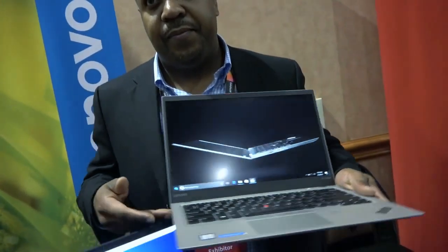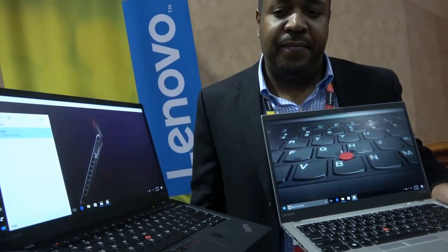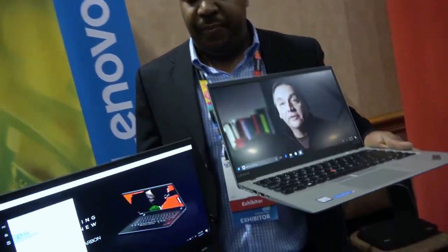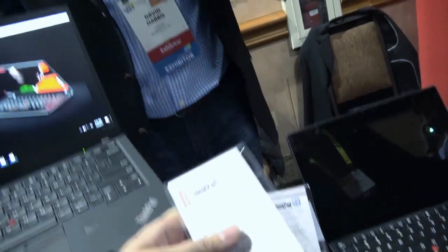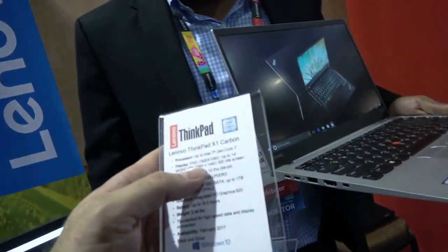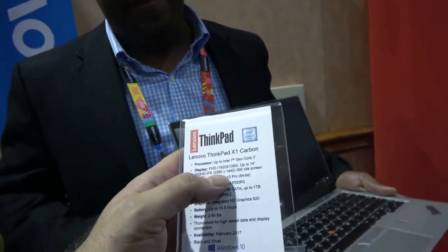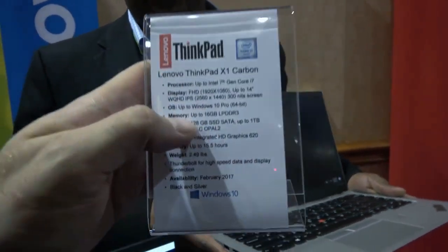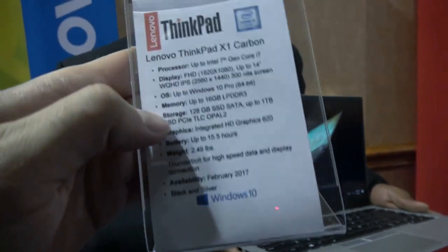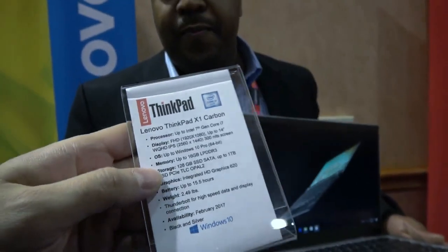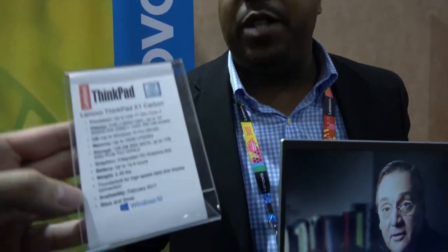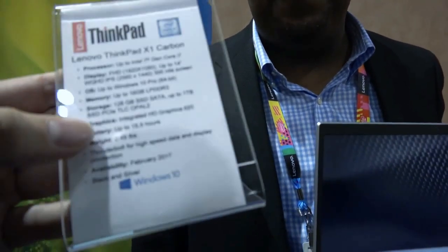And so what's the price? This one starts at $1,349. How soon available? Available in March, beginning of March. There's also a higher resolution WQHD display that'll be coming soon. That's a little bit more expensive than our FHD.